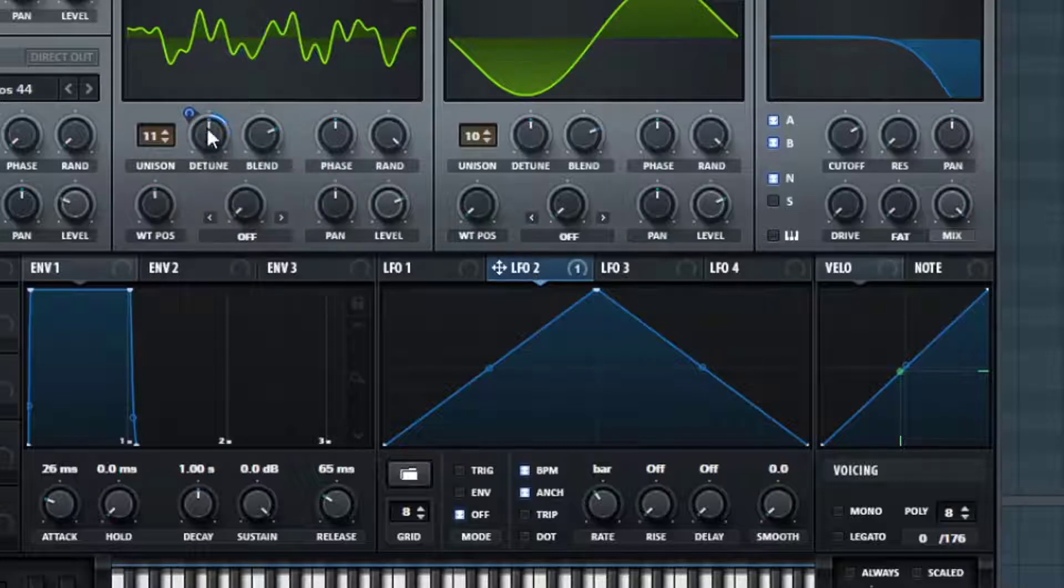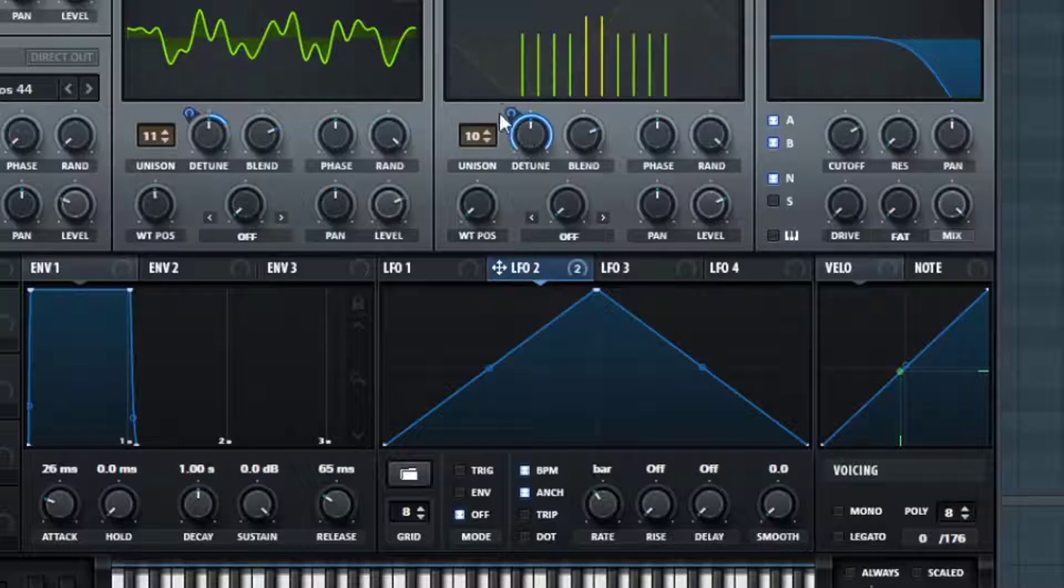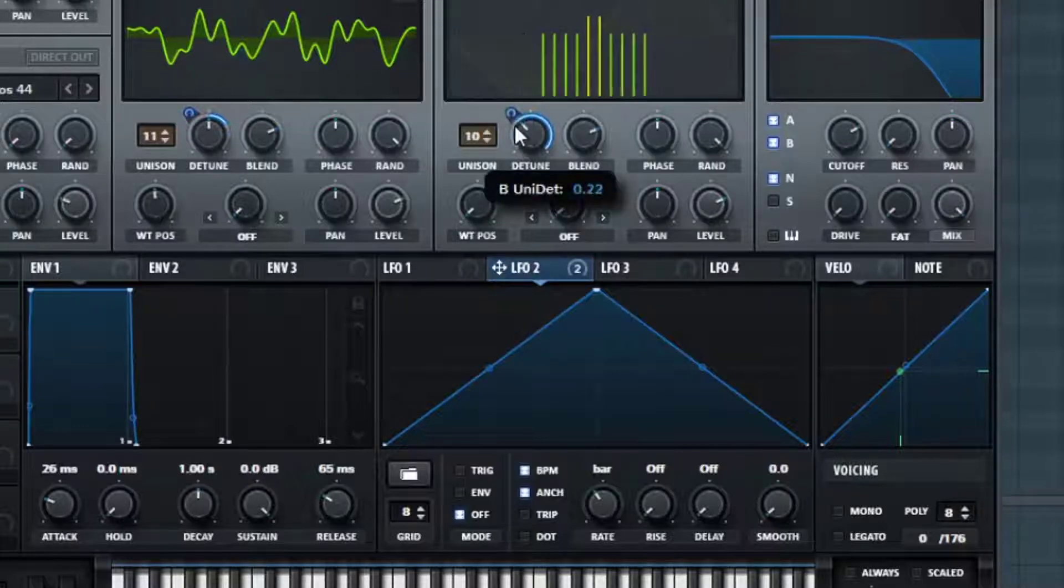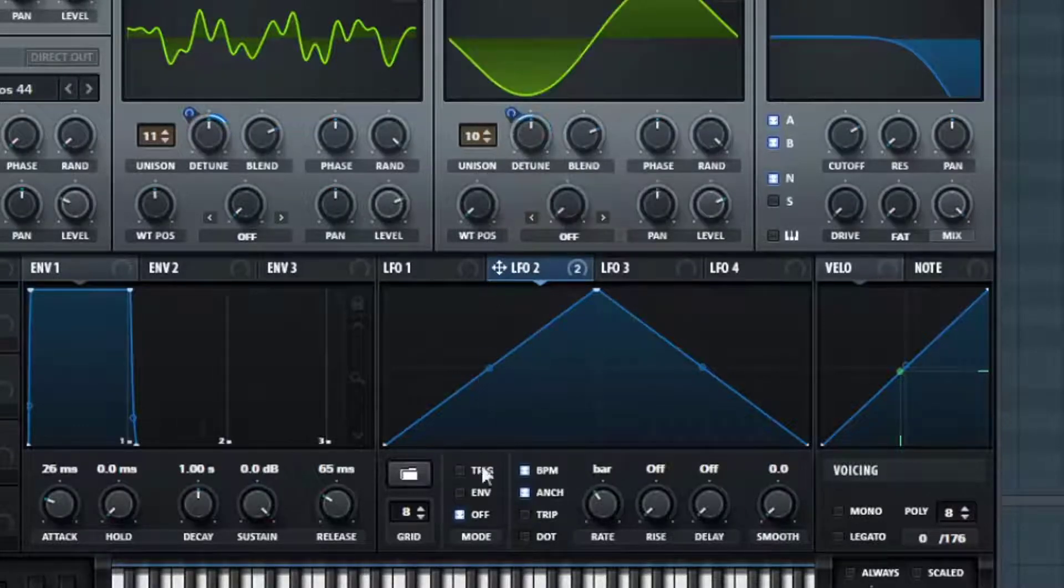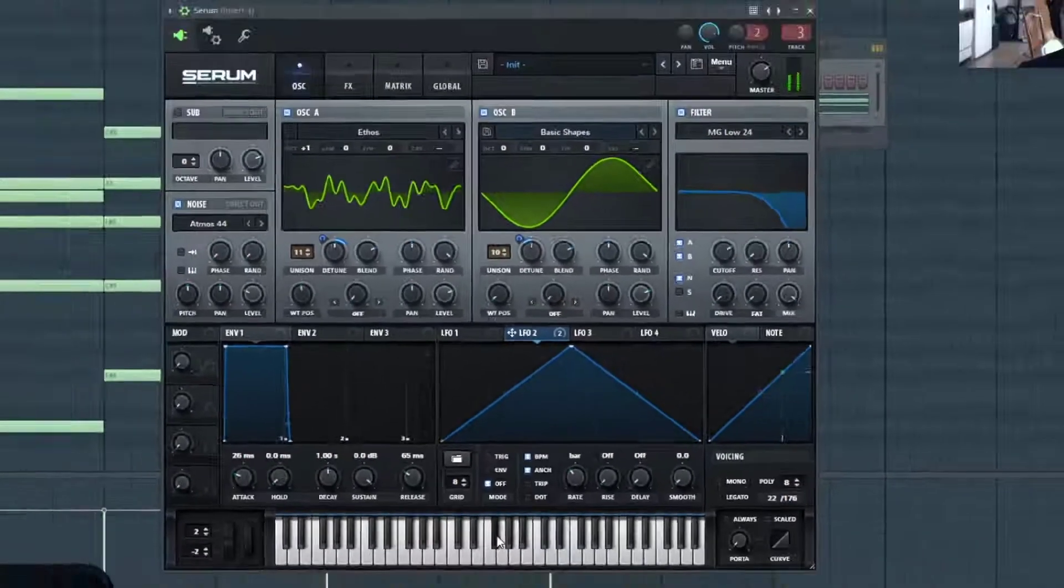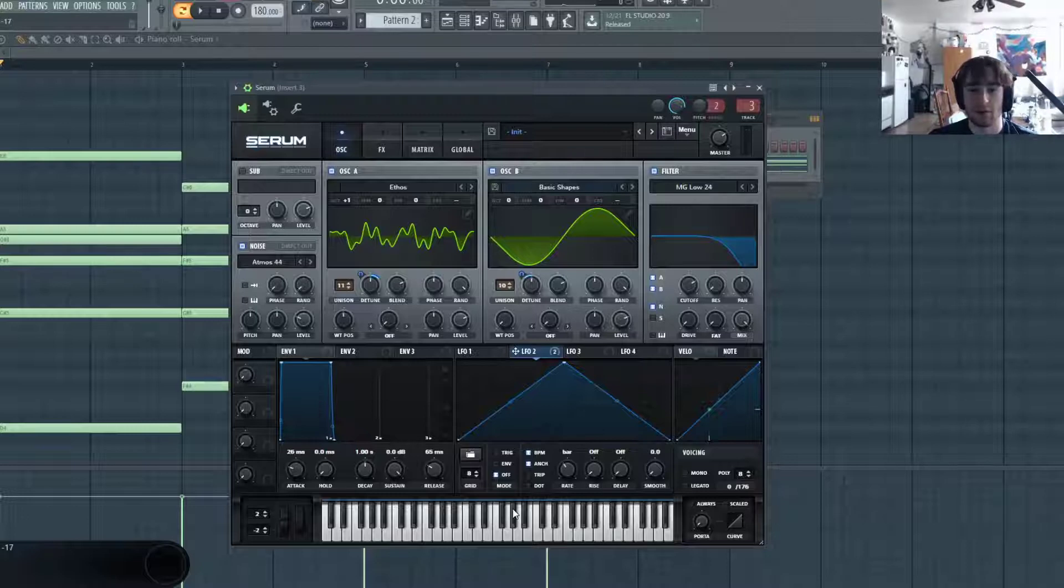And for oscillator A, the lower bound is going to be right where the knob is and the upper bound is going to be a little bit past that. The second oscillator, it's going to be just the inverse of that. So we'll do a little bit back.